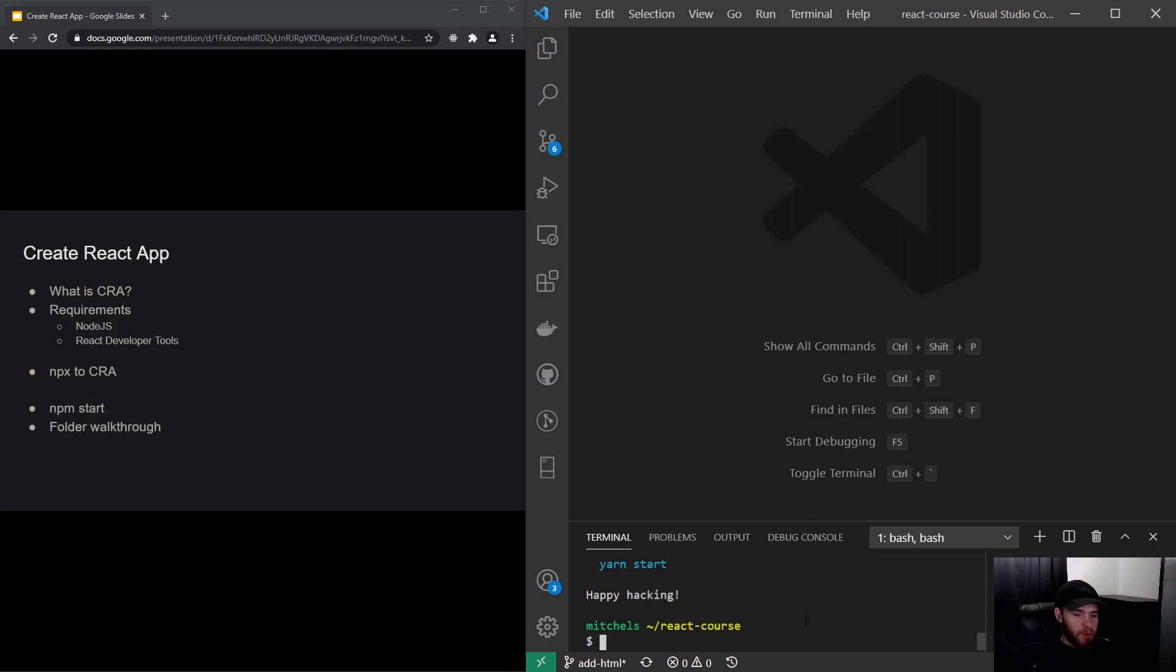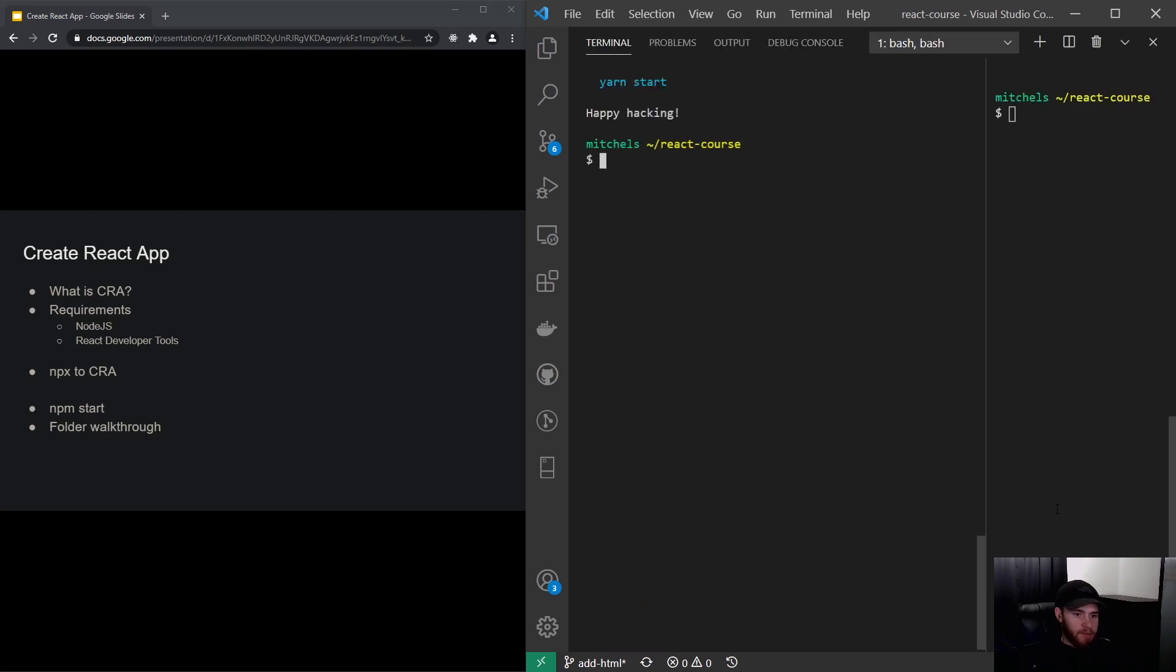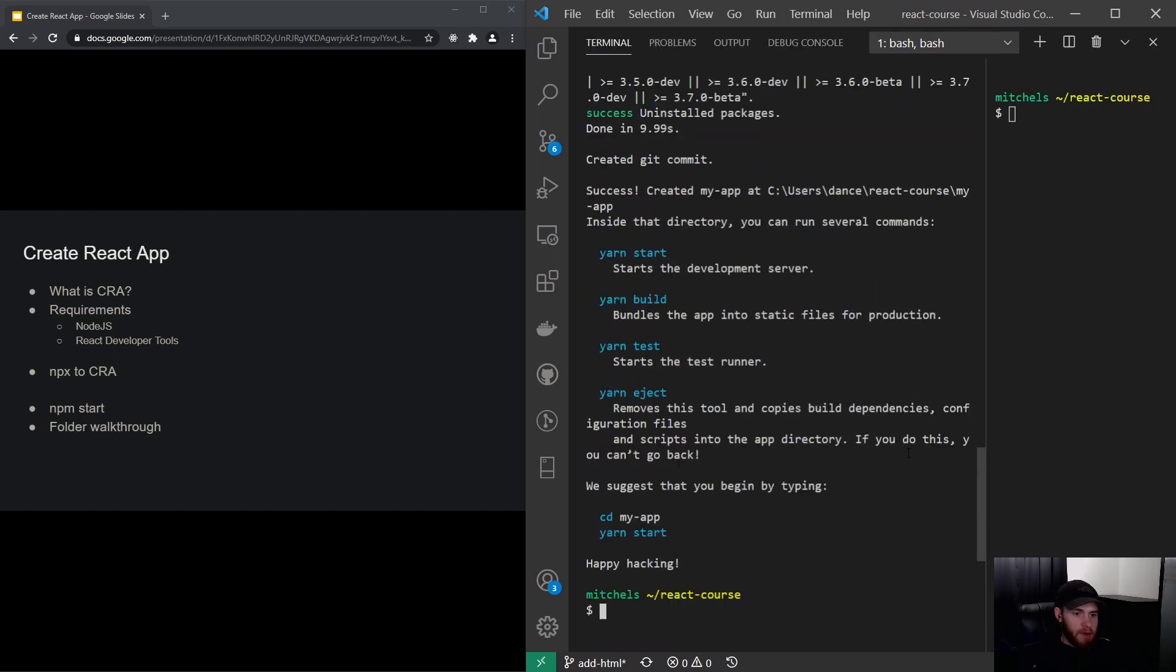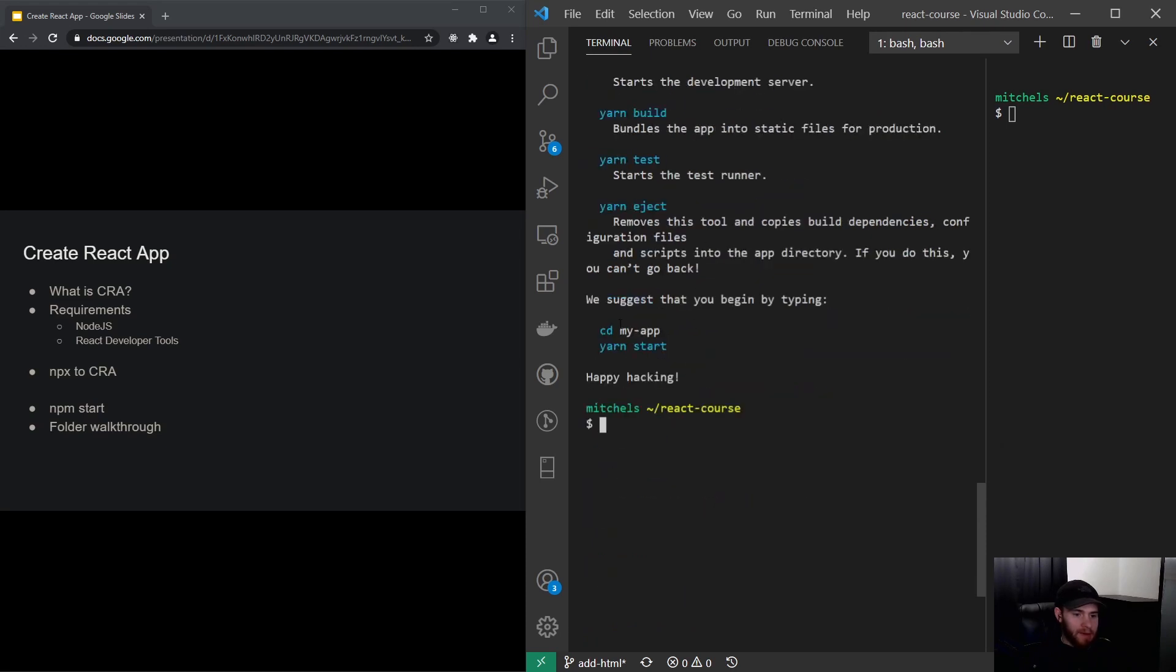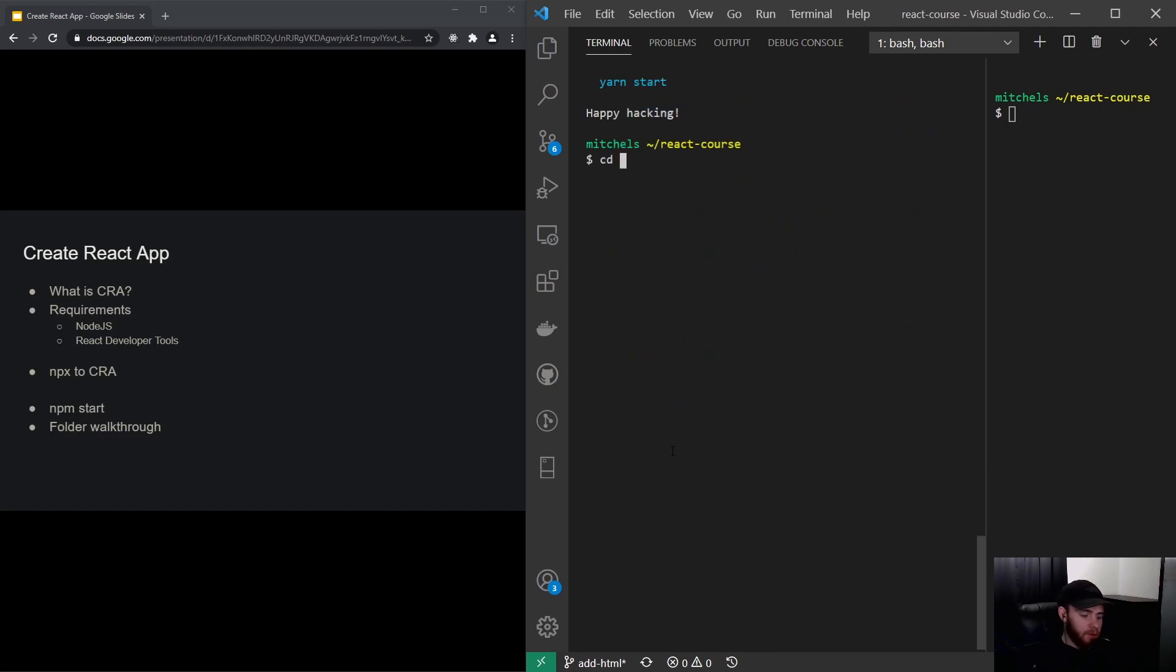All right, so now the installation is done. As you can see right here in the terminal it has created my-app. I can cd into the new folder that has been created and I will just restart my Visual Studio Code.